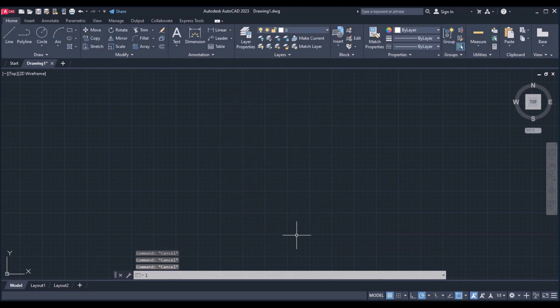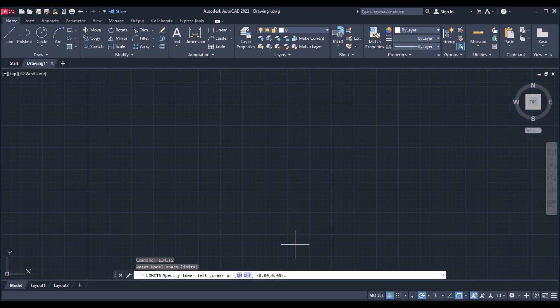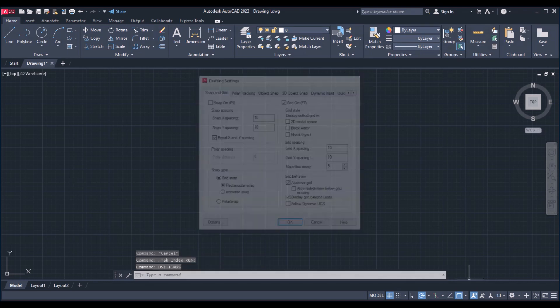Next we are going for limits. Here it is asking for the lower left corner — I am giving it as 0,0 — and next the upper right corner I am giving A4 size dimensions in mm, that is 210,297, then enter.